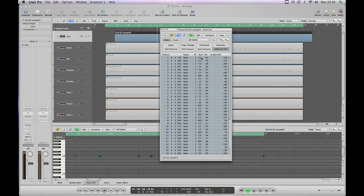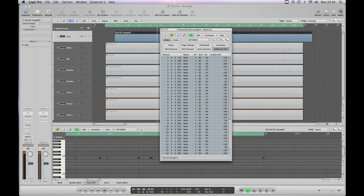Now what we want to do is make these hits all of the same musical pitch. So if we hold down the ALT or OPTION key, and the SHIFT key at the same time, and then drag the value, as you can see they've all now become B2.